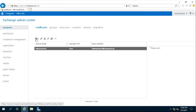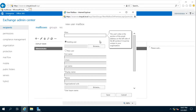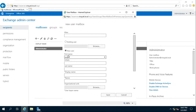Click on the Plus Sign to create a new user. Click the Plus Sign and click User Mailbox. Click on New User and fill in the User First Name.